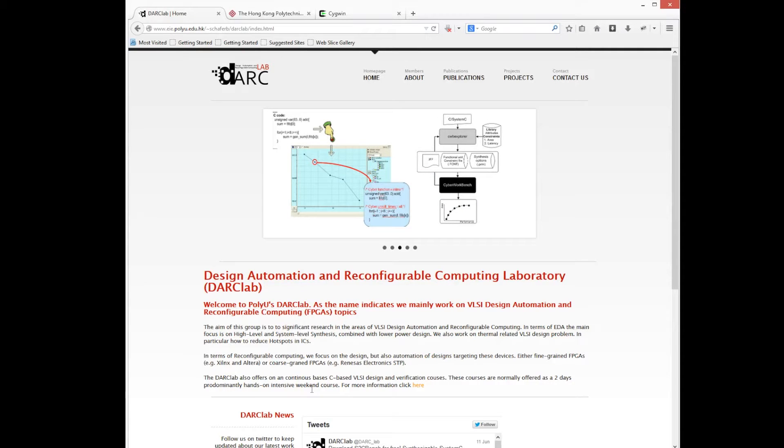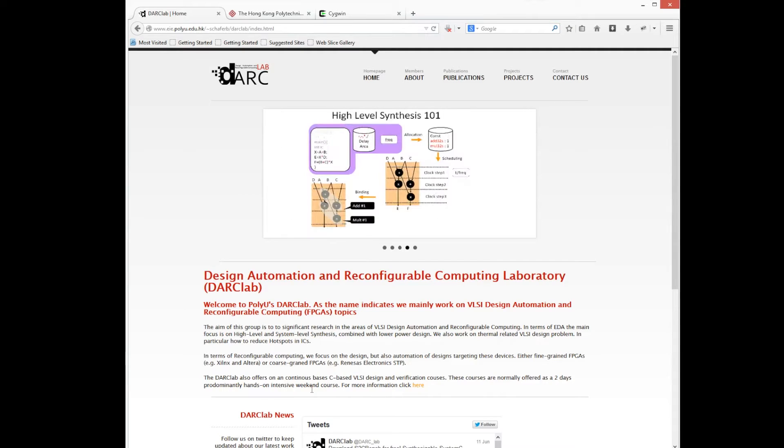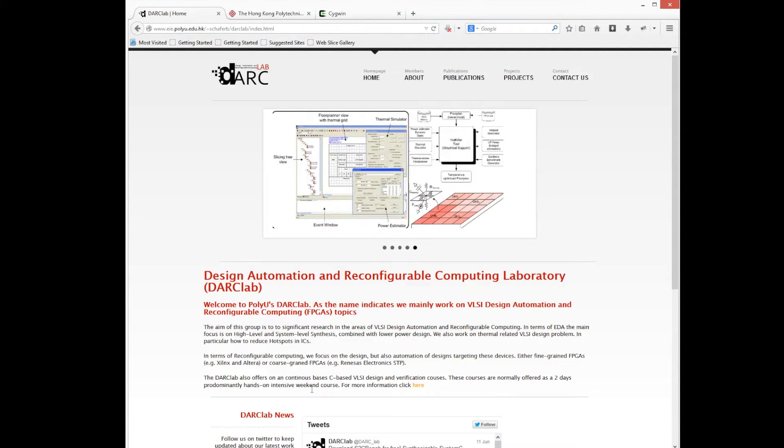Hello and thank you for watching this tutorial. Today we're going to learn how to connect from our Windows machine to our Linux environment where we most of the time run our EDA tools.